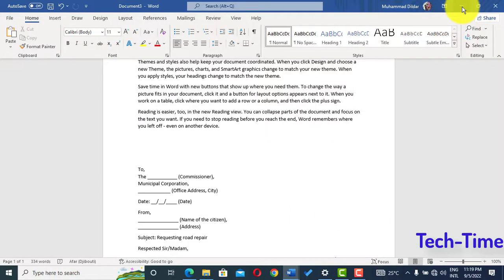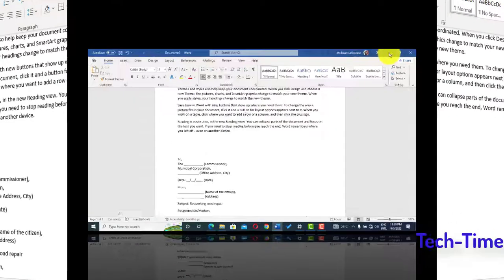Hello everyone! In today's video I'm going to show you 10 Microsoft Word tips and tricks that will make your job much easier. So let's dive into the video to see these tricks.